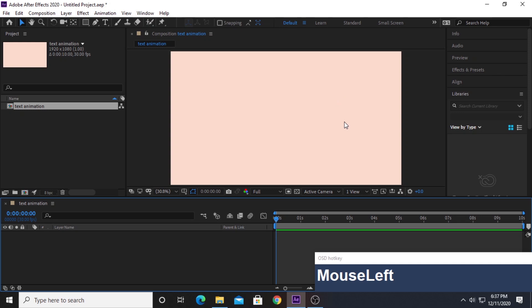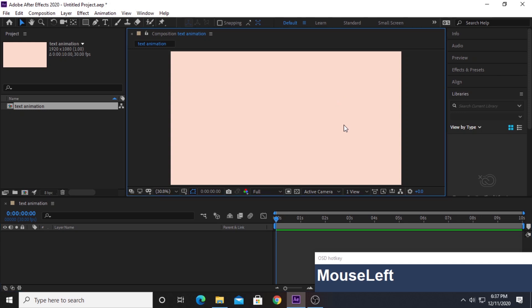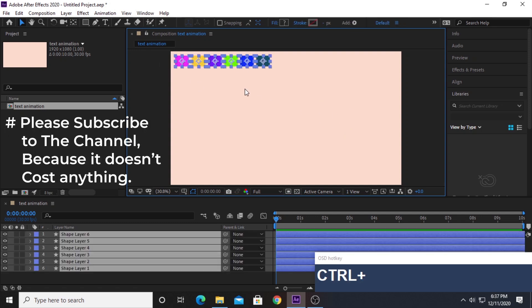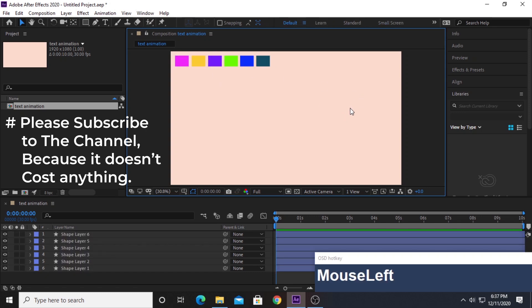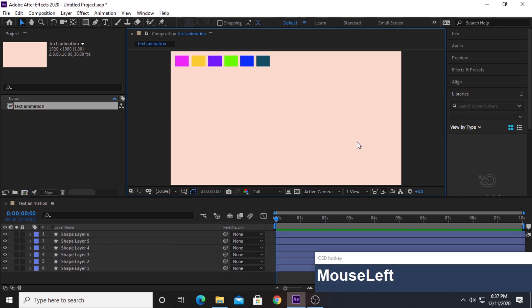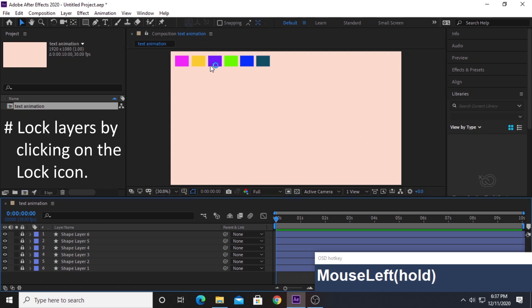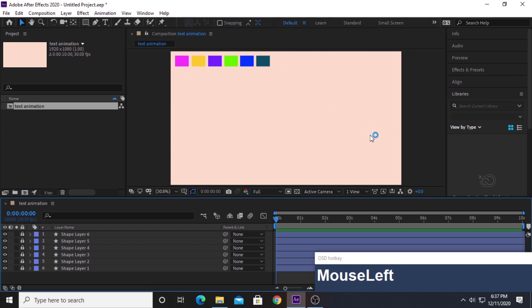Once you're in, hit Ctrl+V on the keyboard to bring in the color palettes I've already created. I'll provide the codes for these color palettes at the end of the video, just like I always do. I'm going to lock these layers because we don't need them — we're just going to use their colors.